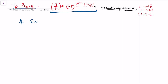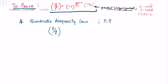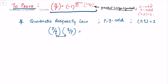Proving this result will help us in proving what we call the quadratic reciprocity law, which gives us a relation between the Legendre symbol where both p and q are odd primes with gcd equal to 1. The law relates (p/q) and (q/p), giving their product equal to (-1)^((p-1)/2 · (q-1)/2).